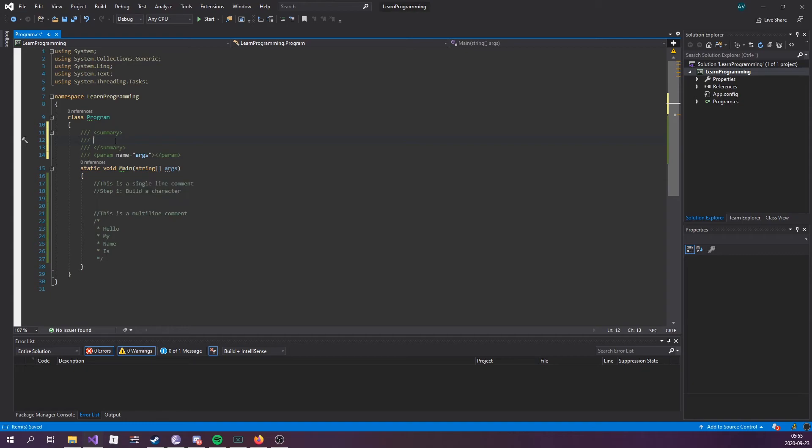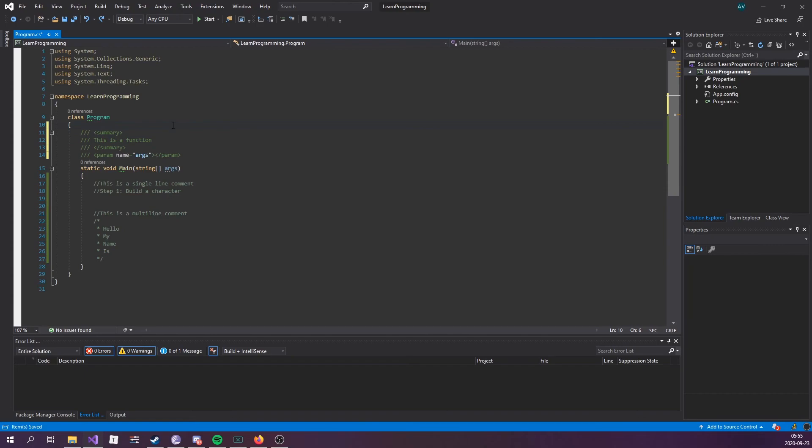However, if I type a summary for the function, like 'this is a function,' and hover over it, we can now see that it says 'this is a function.'